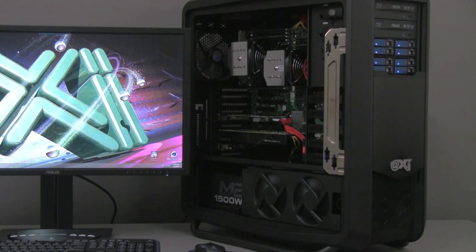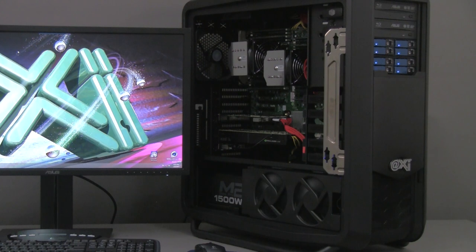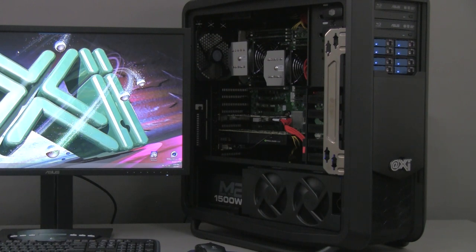For the power supply, we choose 1500W, 80 plus bronze, 87% efficient. It's a modular power supply and it's quiet. The modularity of it allows to keep the traffic of the cables at the minimum required.